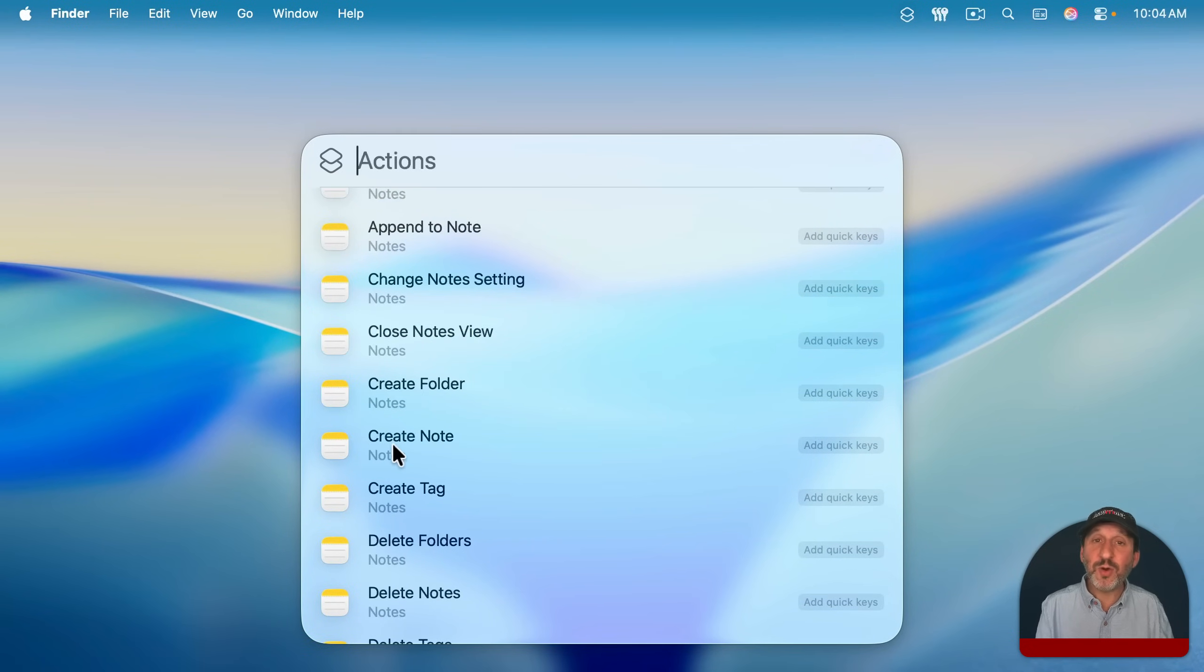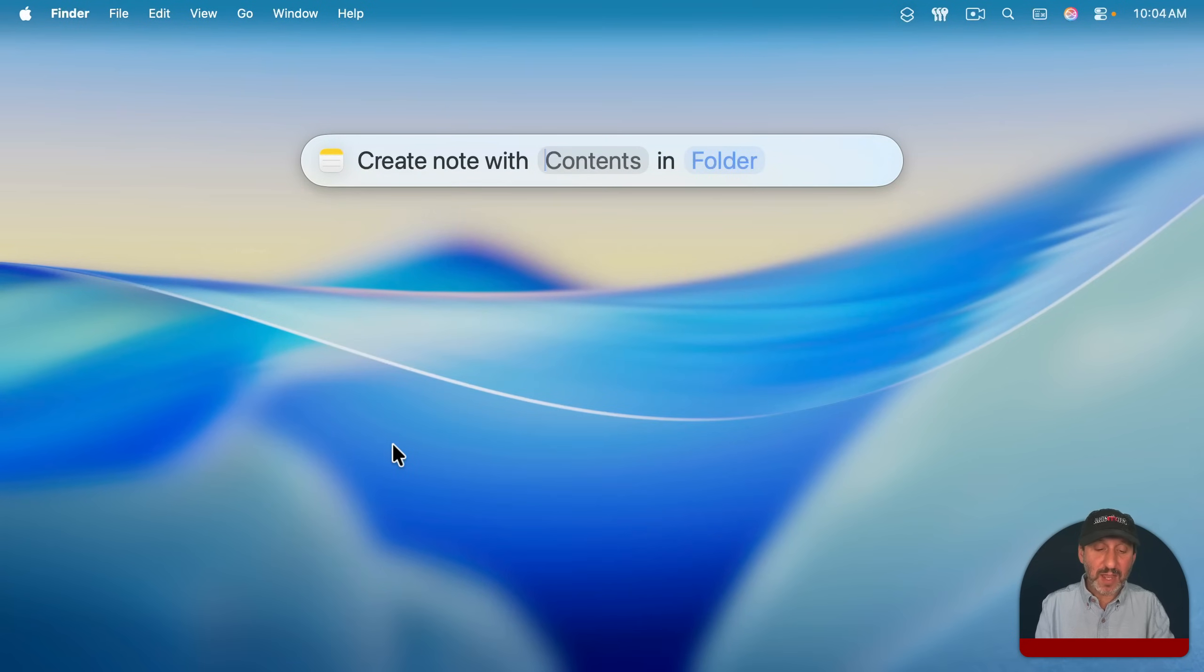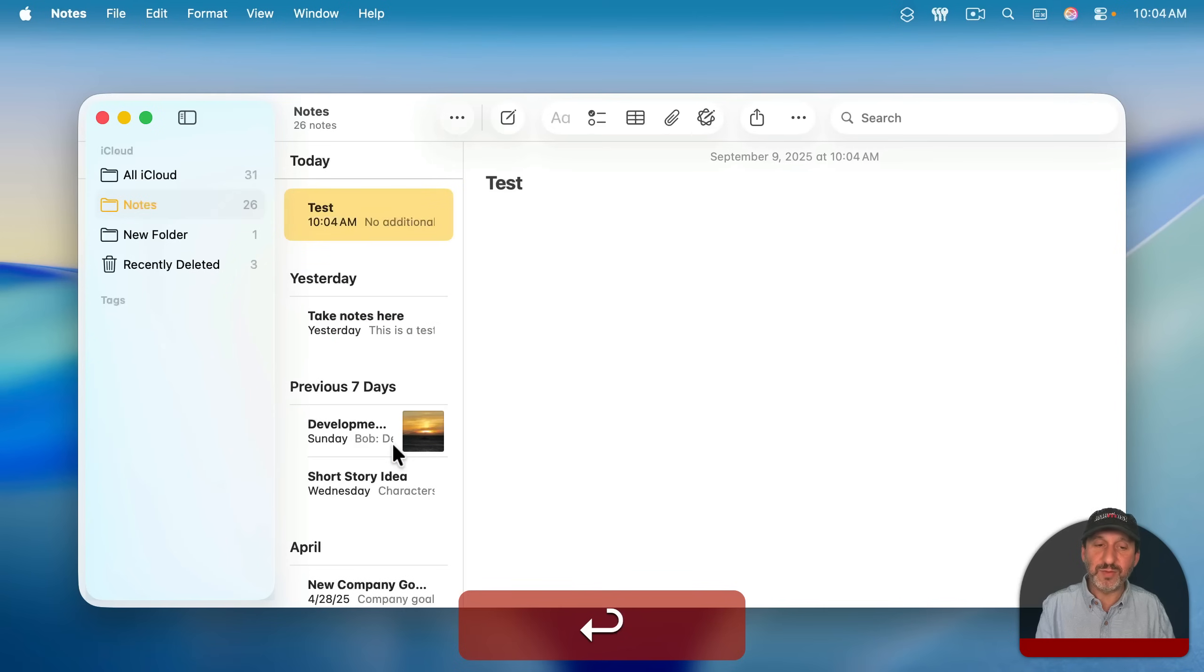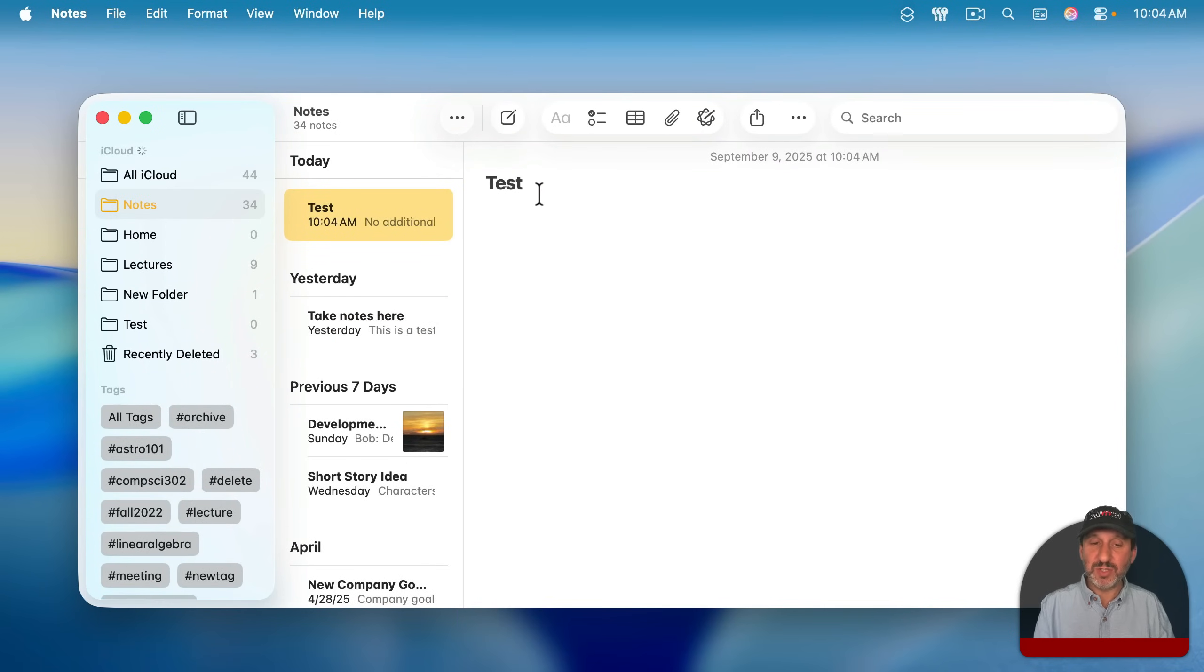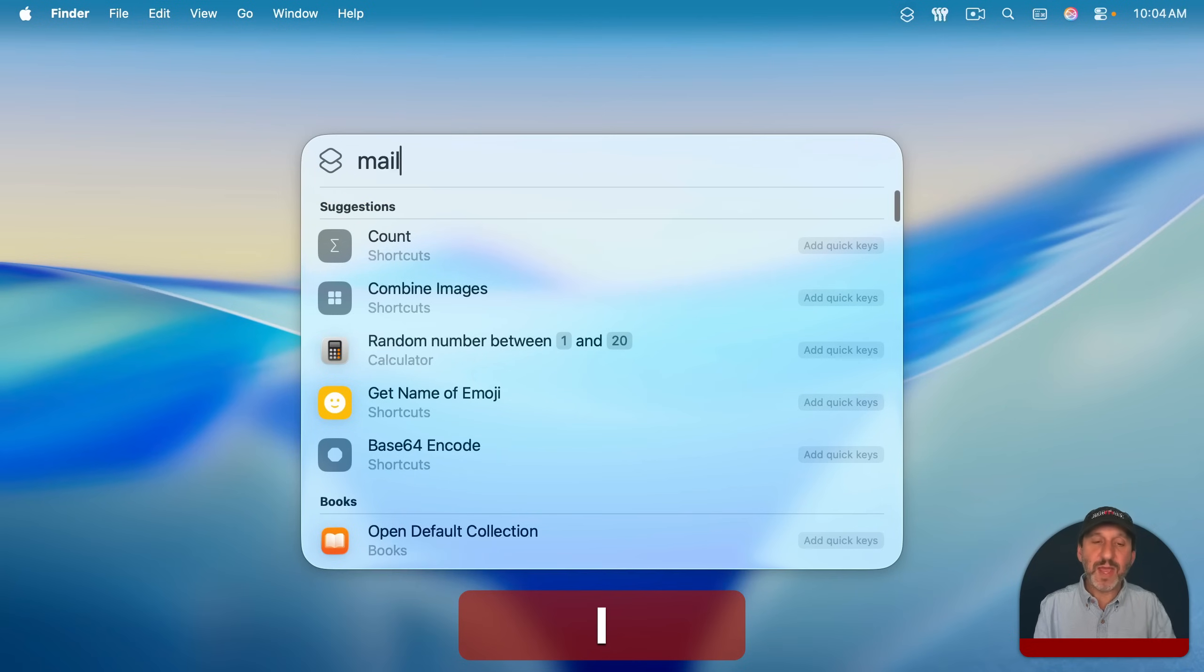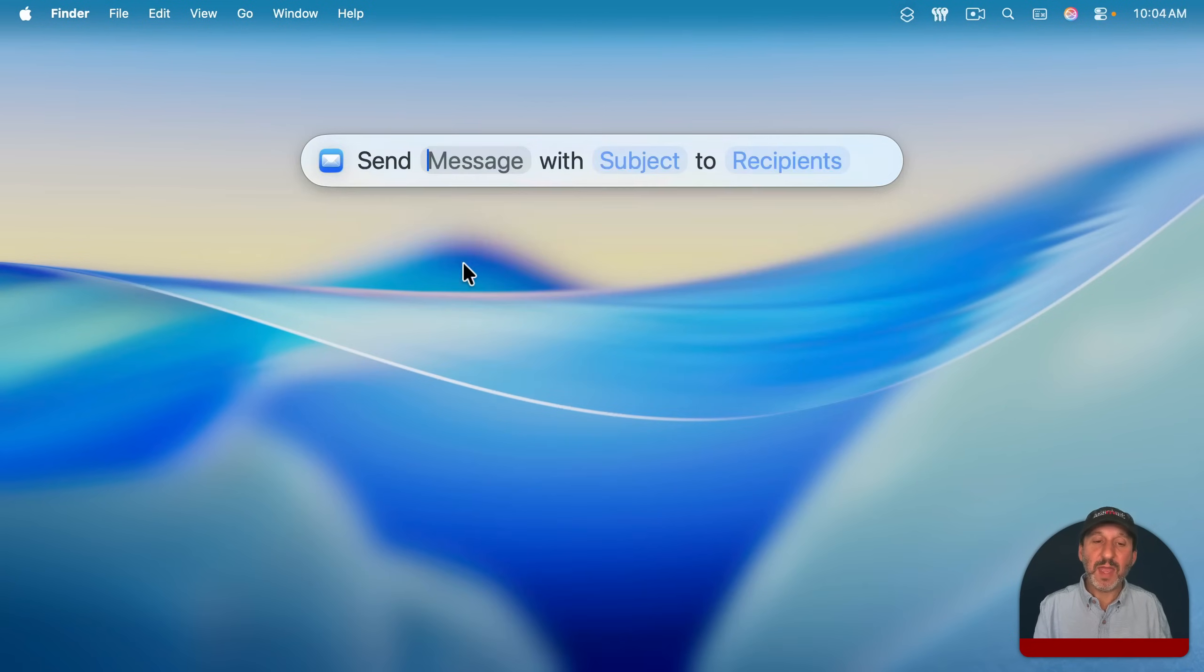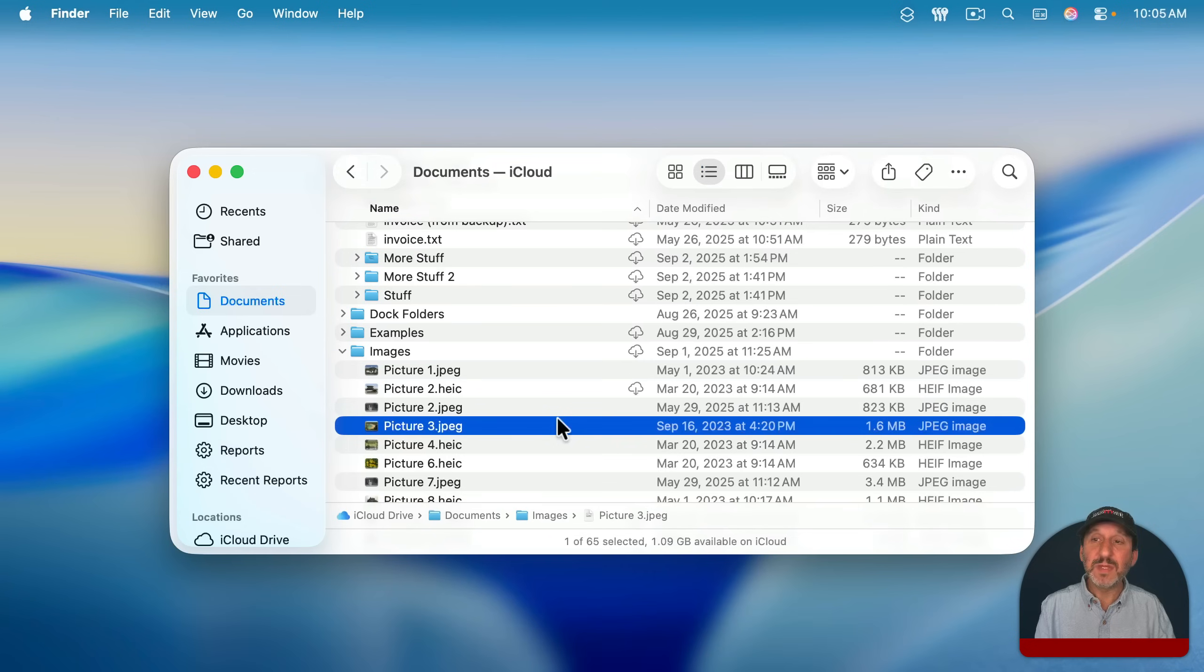For instance, here's one called Create Note. It allows you to quickly create a note and put it in whatever folder you want. I'll just have it in the main folder there. You can see it opens up the note and there's the new note with the name I assigned to it as the title there. If I search for mail, I'll find that there's send email and I can send a message with a subject to recipients right here in Spotlight.